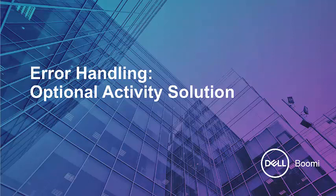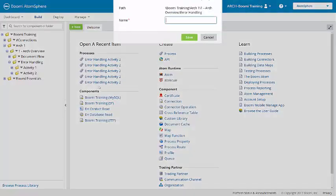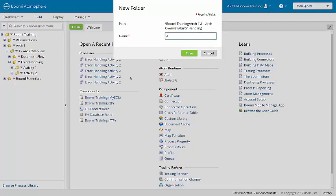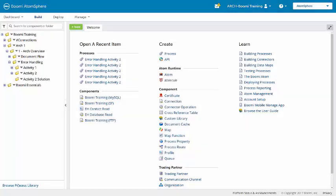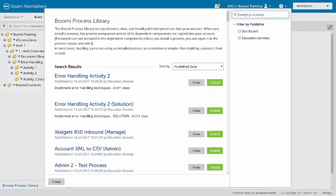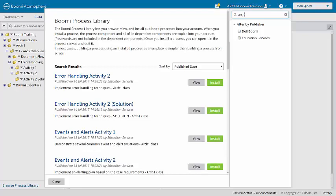Now that you've completed the optional activity, we're going to review together our solution to this process. I'm going to create a new folder to house the solution and then bring it in from the process library.